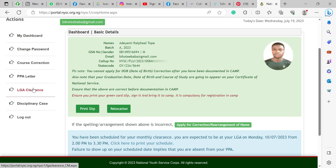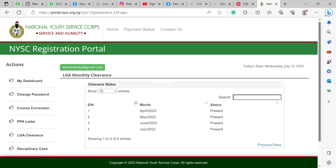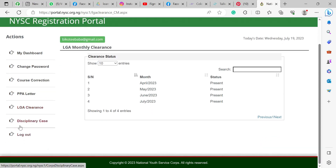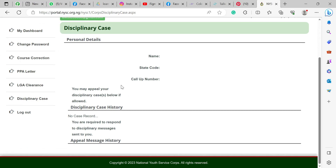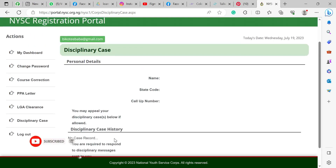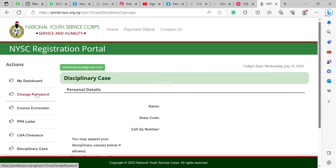You also have local government clearance — that's LG clearance — which is the local government where you are being posted to. Your clearance for the month shows that you have been present since you've been in service. The disciplinary case section shows if you have any issue with NYSC officials or your PPA — it will show up here, maybe for a sanction or something. If I click the logout button, I'll log out of this dashboard, which I really don't want to do.